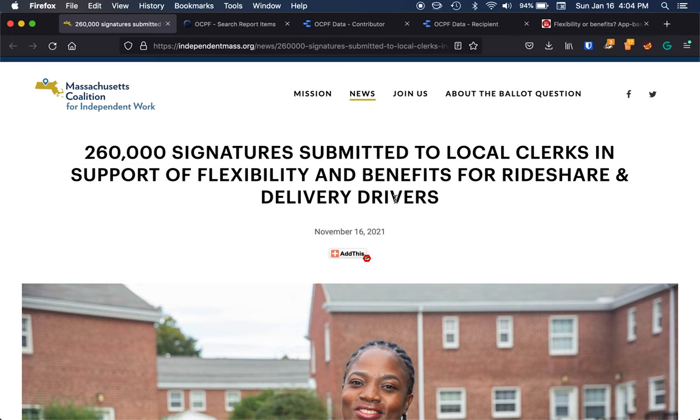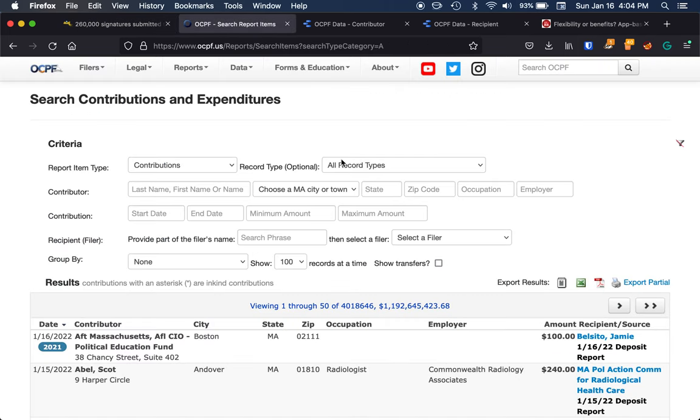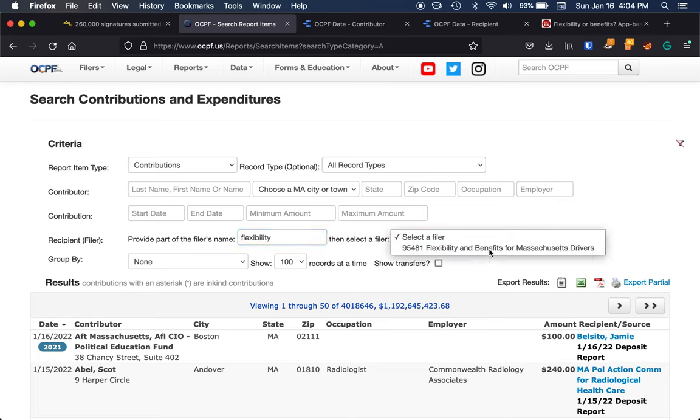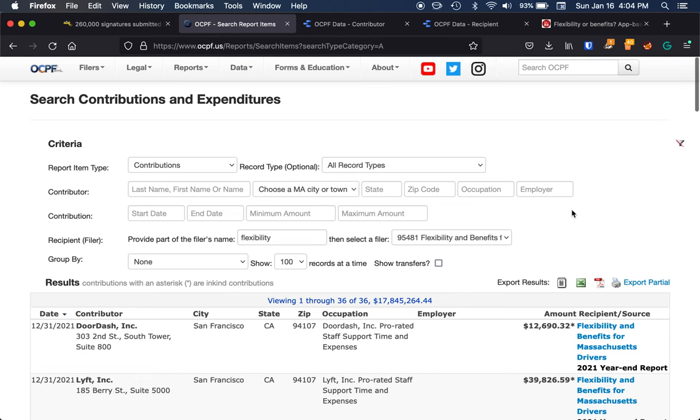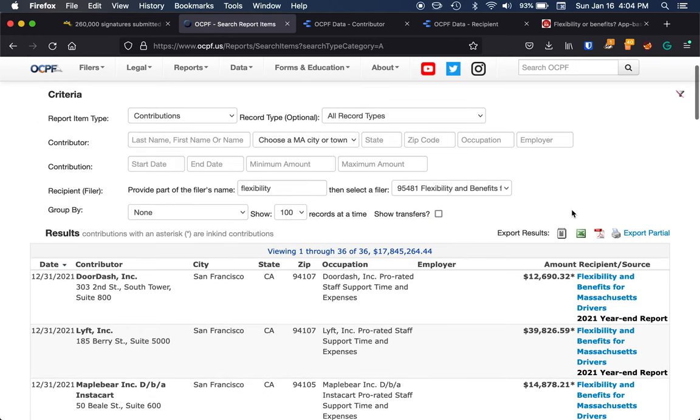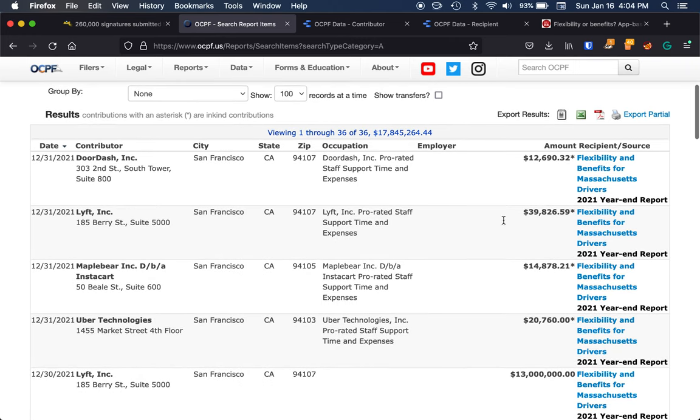Let's say, for example, we see this article: 260,000 signatures submitted in support of benefits for rideshare and delivery drivers. We could always come into the OCPF website and I can start to do some searching in here to get an idea of who's been contributing to this group.